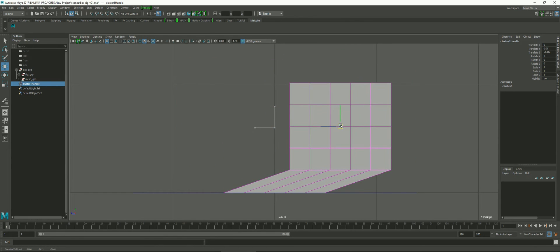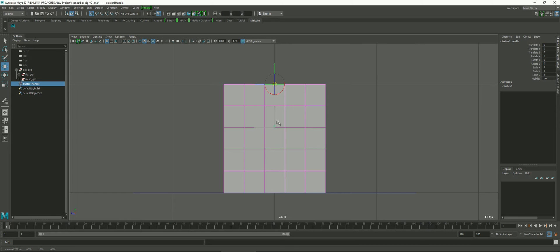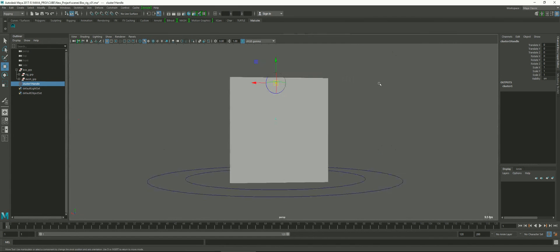What we want to do now is weight those vertices so they're not so harsh when you move the cluster. First, I want to put the center of my cluster handle in the right place. Since it's the top one, I want to put the handle up at the top. I'm going to hit the Insert key and hold down X, and drag the translation. You can see as soon as I hold down X and click, it snaps to grid positions. In this side view, it snaps to that top grid position, which puts it exactly where I want it, right on top.